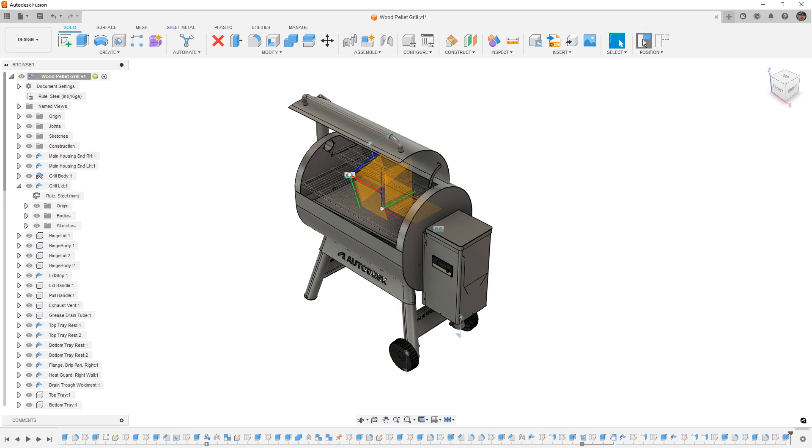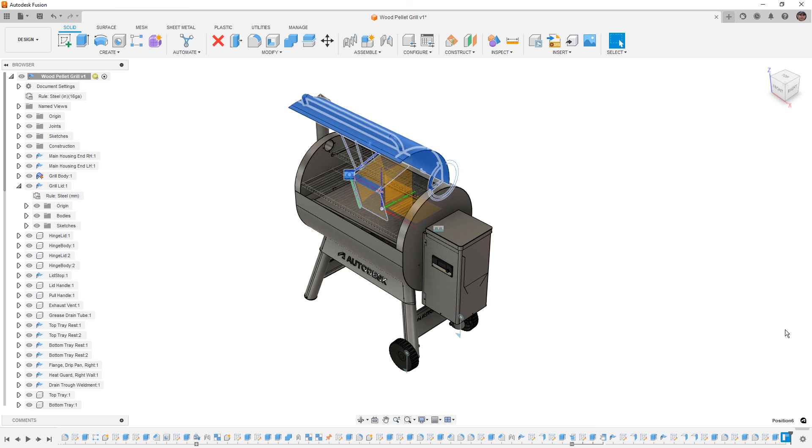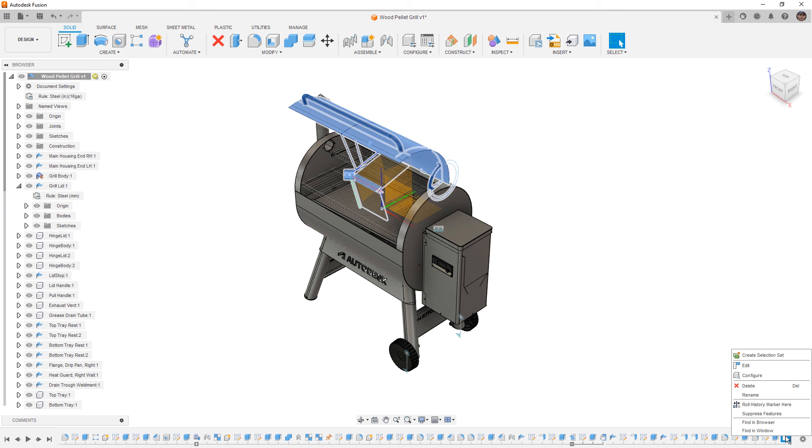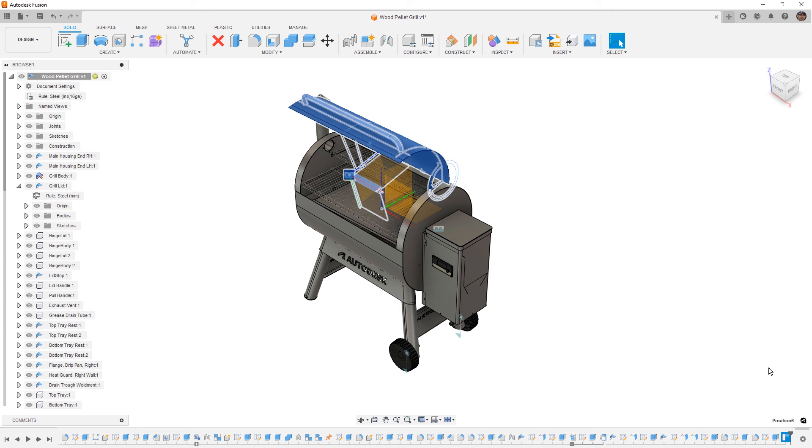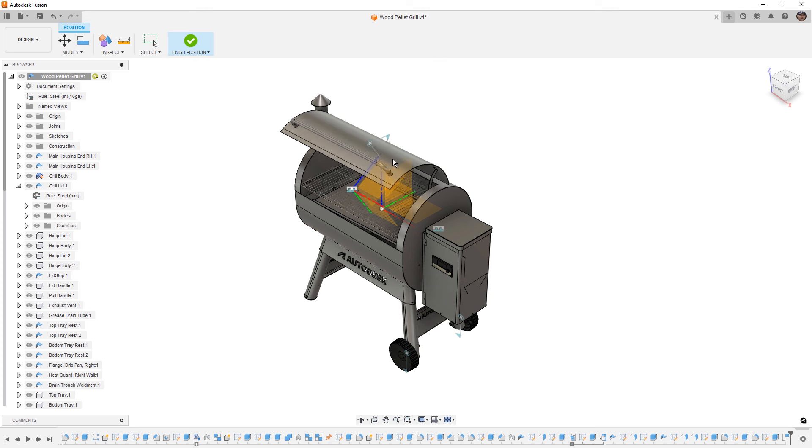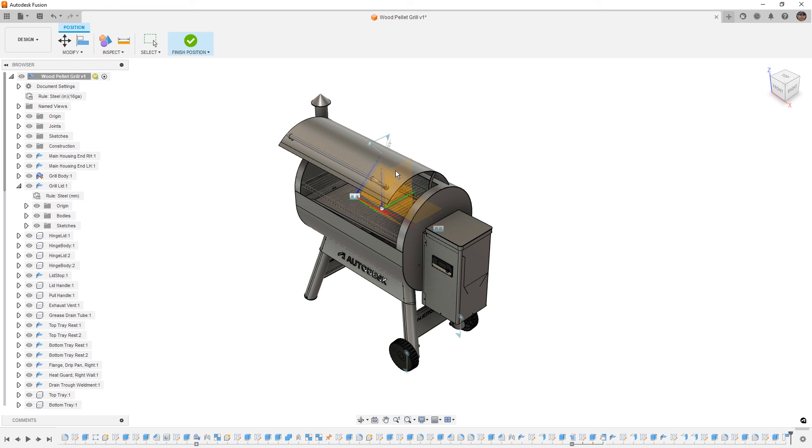So for example, if we capture this position at the very end of our timeline, we now have a position feature. Now a position feature can be deleted, suppressed, or even configured using configurations in Fusion. But we can also right-click and edit it. When we edit this, we can go to a different position, maybe a mid-open position, and we can finish or capture its location.